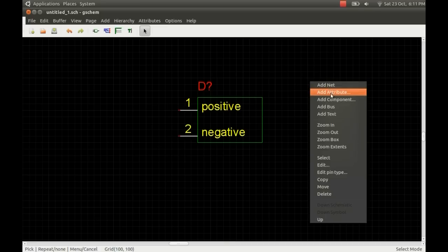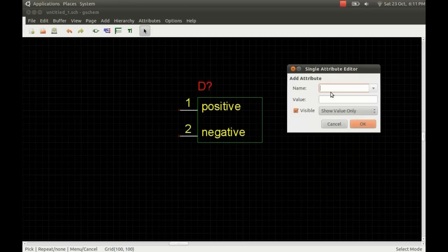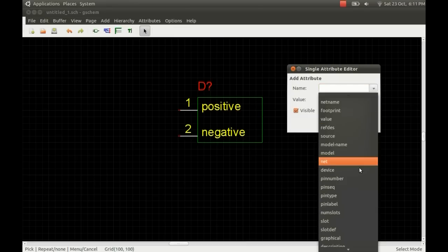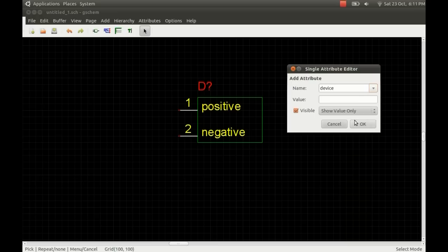I'm just adding another attribute there. This one is the device. This will just be the actual name of the integrated circuit or the device itself. If it was an LM555 timer, just put LM555 in here. Just call this one demoIC. We don't need this to be visible.